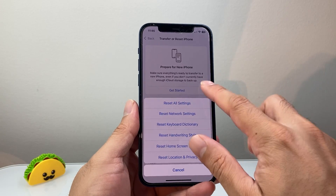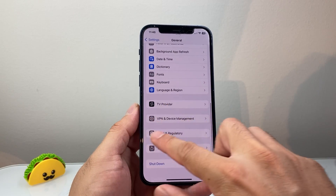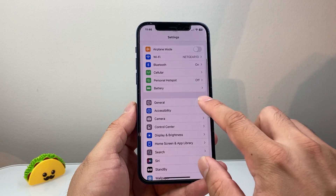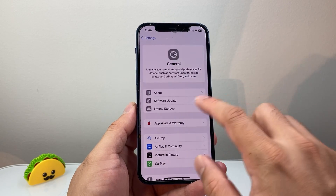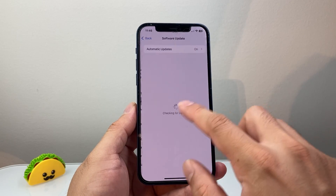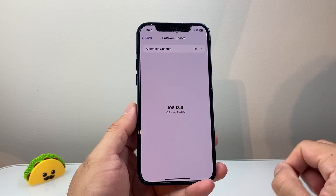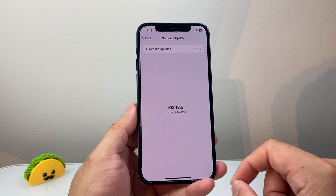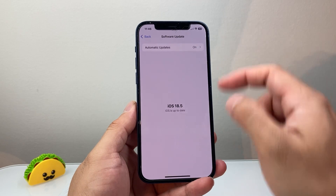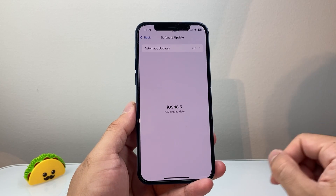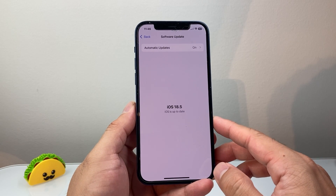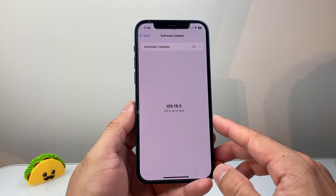If it's still not working, it's time to go ahead and update your phone. In your Settings, go to General, then Software Update, and check if there's an update available and update your phone. Remember, for this you will need to be connected to the internet if your cellular service is not working.